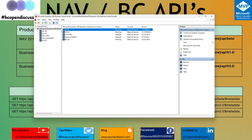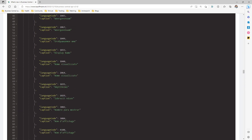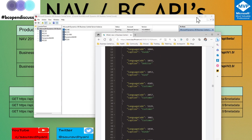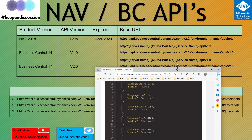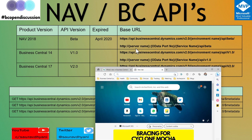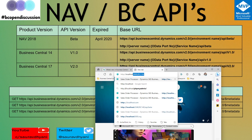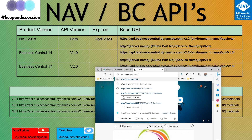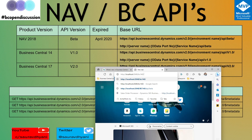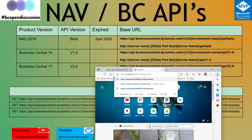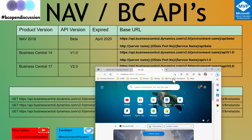Once the service is restarted, open any browser and access the same URLs shown in the slide deck. For Business Central 14 beta, the URL is: http://localhost:2048/BC140/API/beta. Once you do that, the browser will show you all the API pages exposed in the beta version.